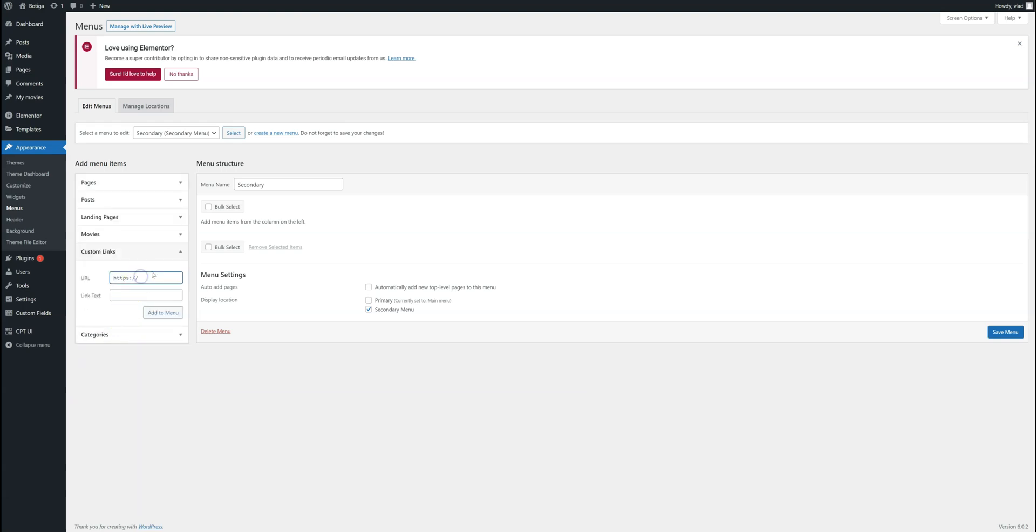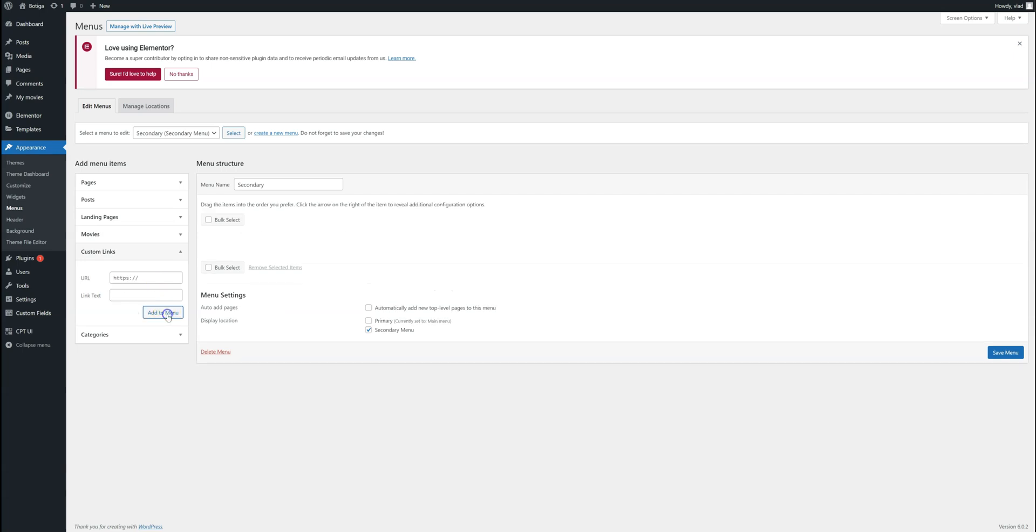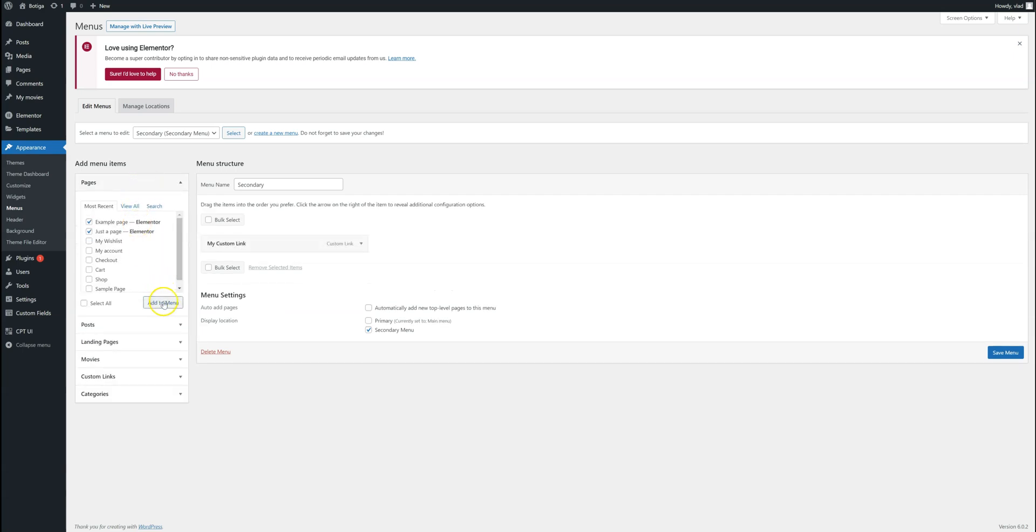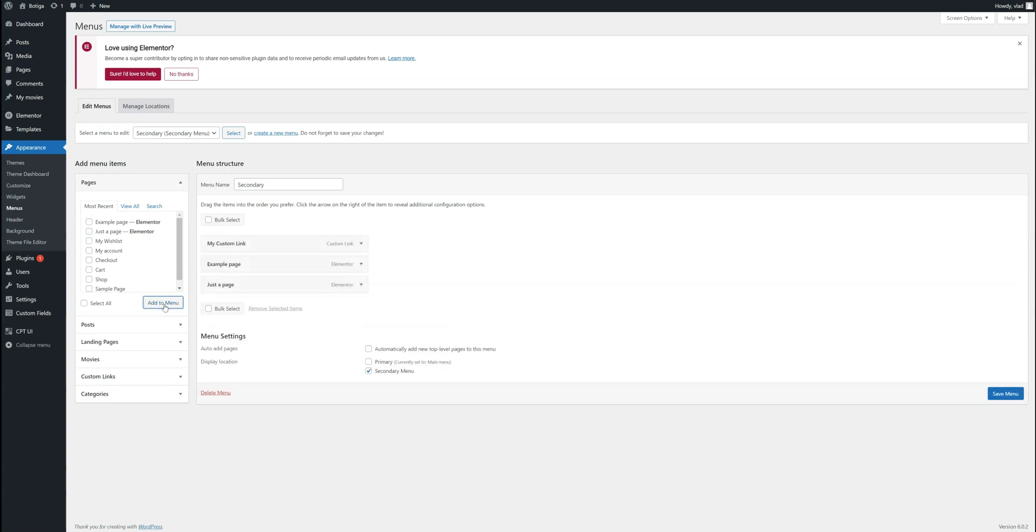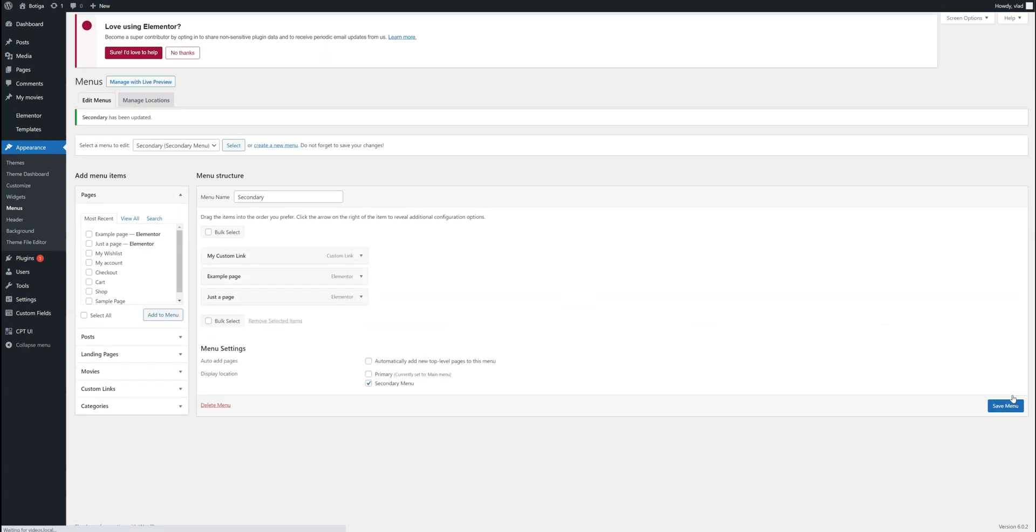Let's add a custom link, for example like this. And add it to the menu. Let's add these two pages to it.